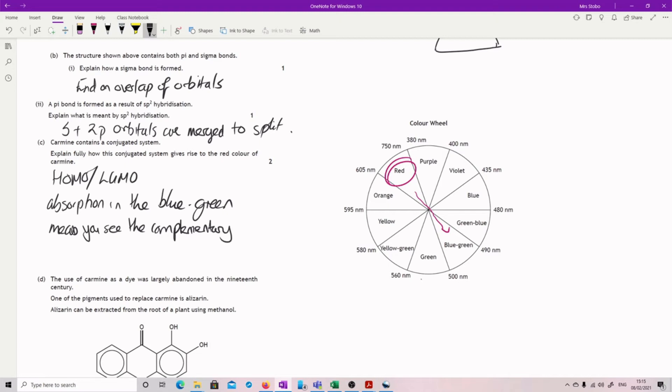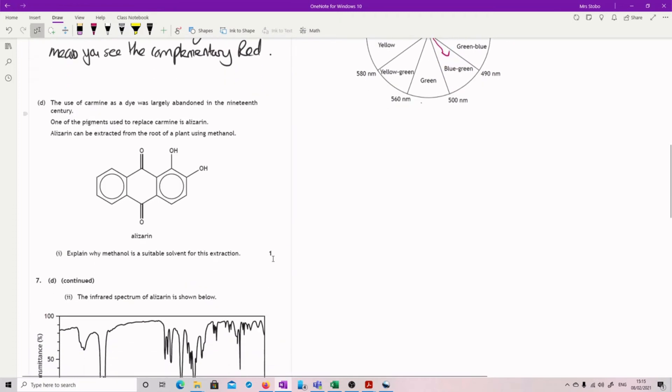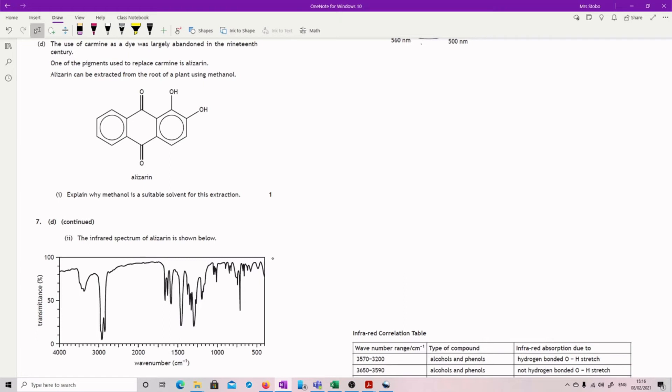Use of carmine as a dye was largely abandoned in the 19th century. One of the pigments used to replace carmine is alizarin. Alizarin can be extracted from the root of a plant using methanol. Explain why methanol is a suitable solvent for this extraction. I was almost tempted when I first looked at it to say because it dissolves, but I think that's too simple. I went and checked the marks.